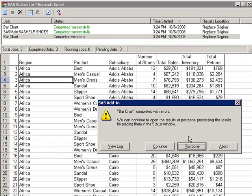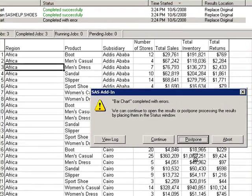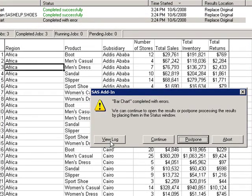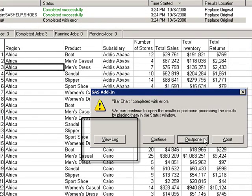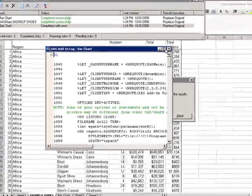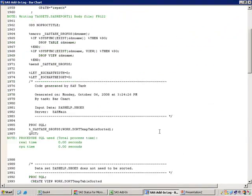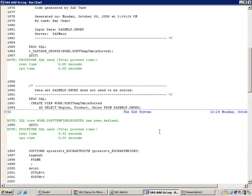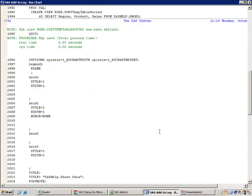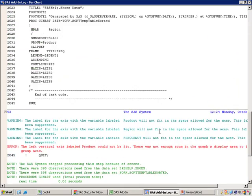Finally, if you have any errors, you'll note you have an error message that allows you to view the log, continue, or abort. The output in the log will look familiar to SAS programmers, as this is simply a SAS log.